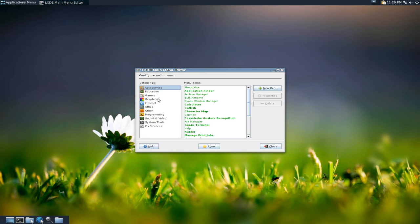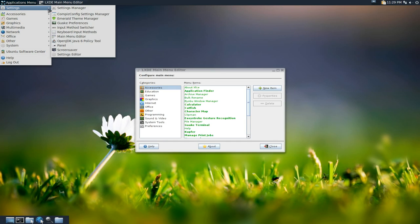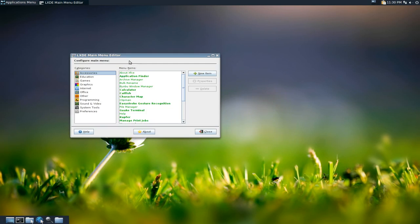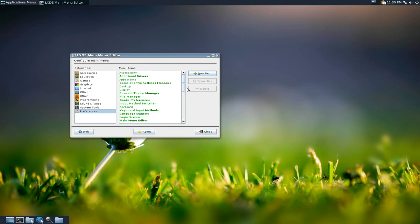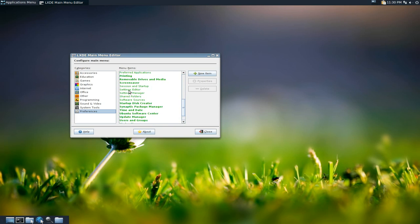If you're using KUMFR, it doesn't detect certain launchers — specifically the settings manager and the settings editor. For example, if I try to make a launcher in KUMFR, those items do exist in LXMED, it's just that they're not visible when you're using KUMFR to do this.